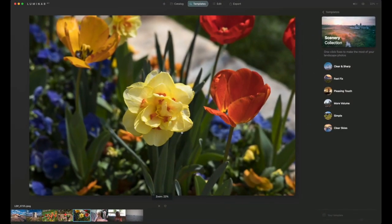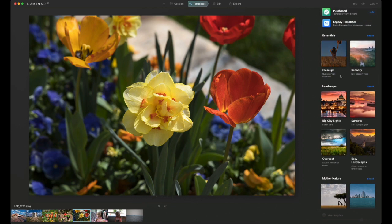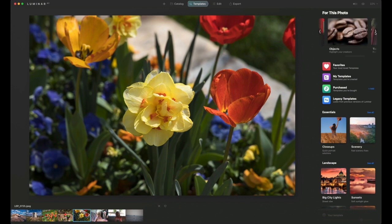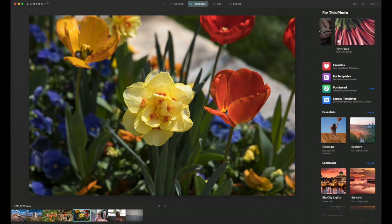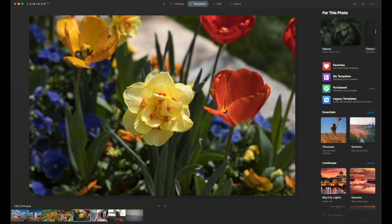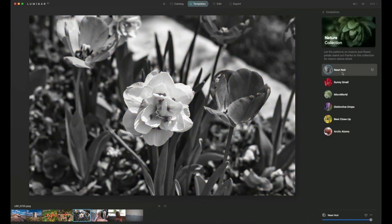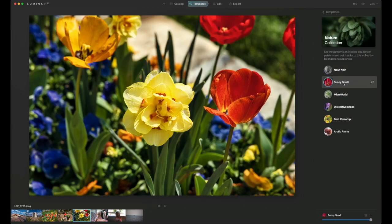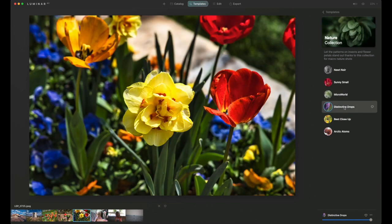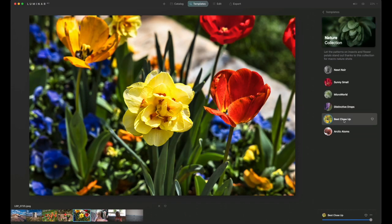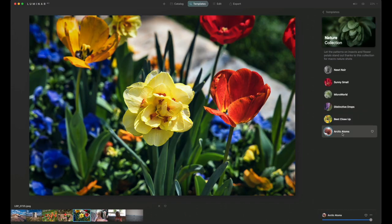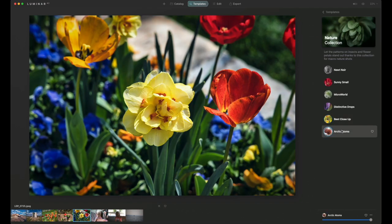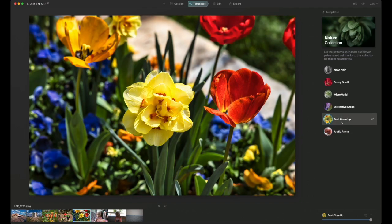Now this is more of an up-close macro shot, and I'm thinking they actually have some for macro. I thought I saw a macro category, but maybe I'm wrong. Let's go to nature. Black and white, sunny small, microworld, distinctive drops, best close-up, and arctic atoms. I think I'll go with best close-up just because it makes it pop a little more.